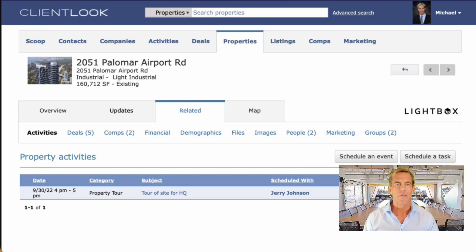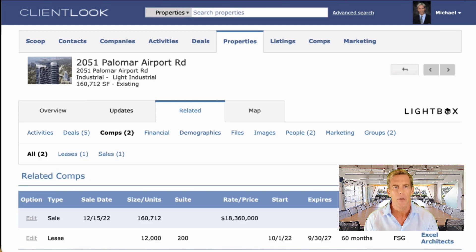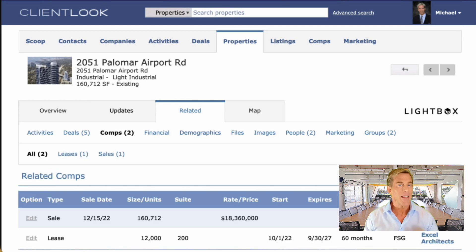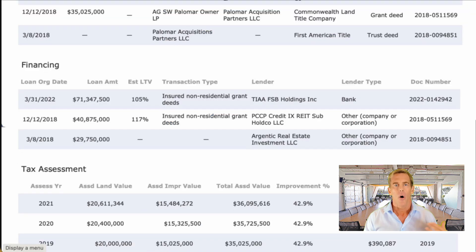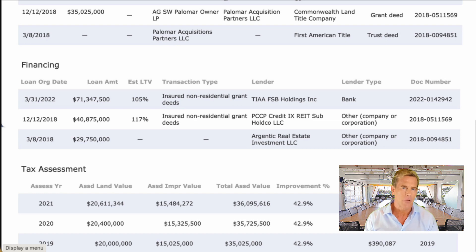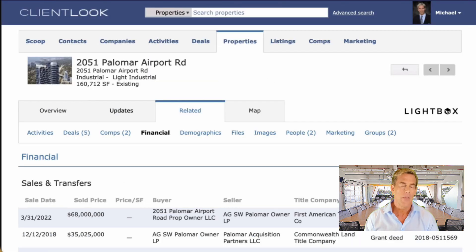Let me finish up by pointing out a few other really powerful features you'll want to use in a property. There's a super easy way to track comps — both sale and lease — along with a really powerful reporting system that I'll show you in just a couple of minutes. The new financial tab shows you the real-time financial history of this property according to Lightbox. You'll see sales and transfers, all the financing history, along with all the tax assessments over time.